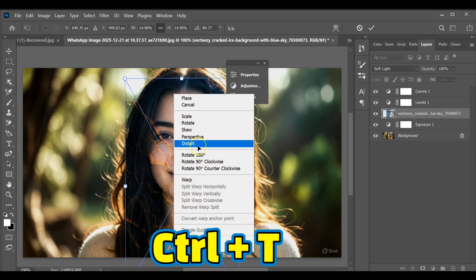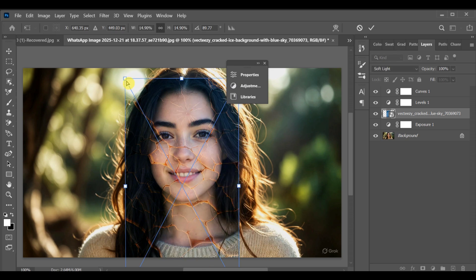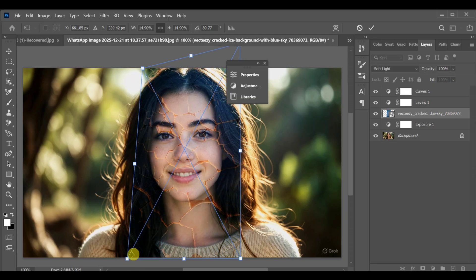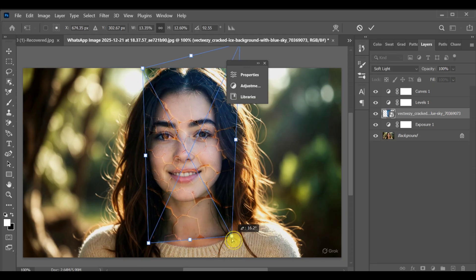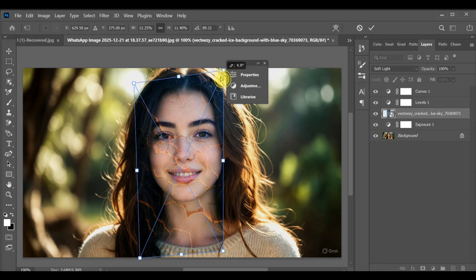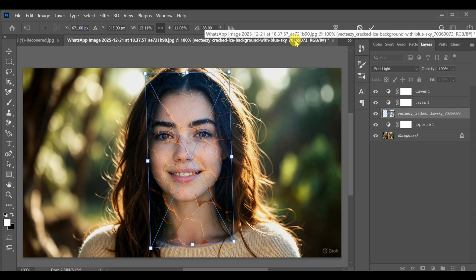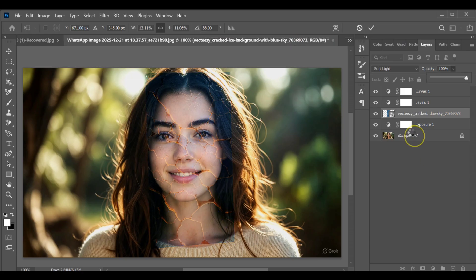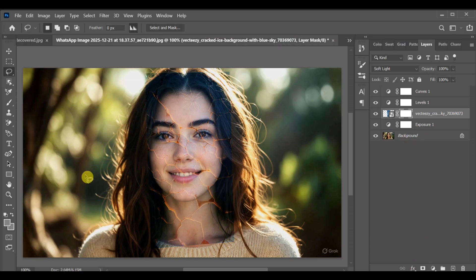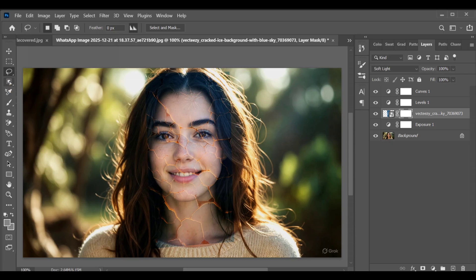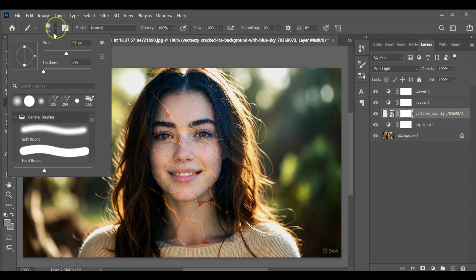After that, add a layer mask to this crack layer. Select the brush tool and choose a soft round brush, set the brush size around 111 pixels.